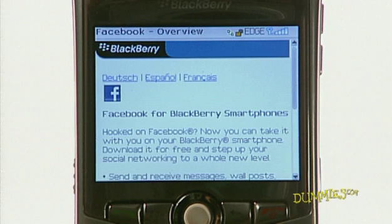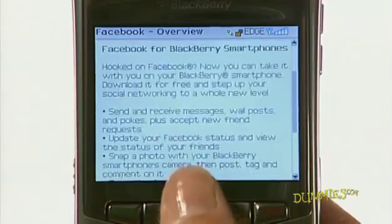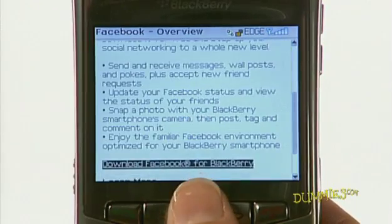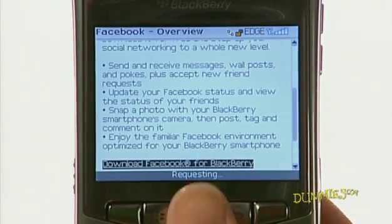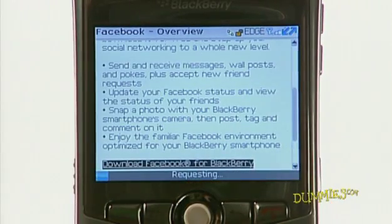You're taken to that application's website and given detailed downloading steps. For example, to install Facebook on your BlackBerry, scroll to Download Facebook for BlackBerry and press the trackball.